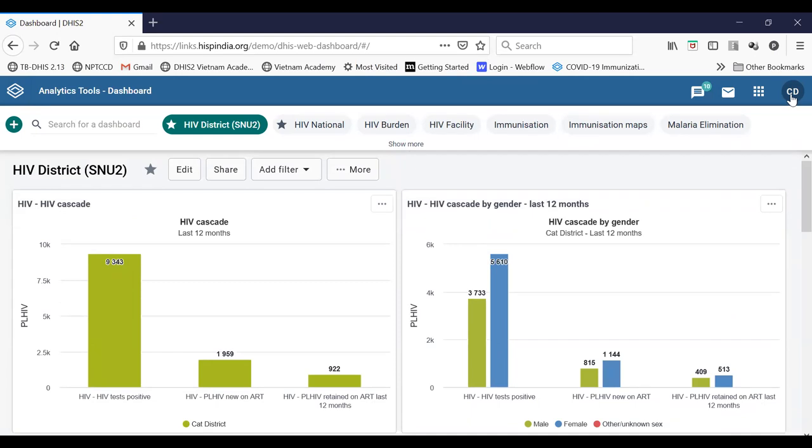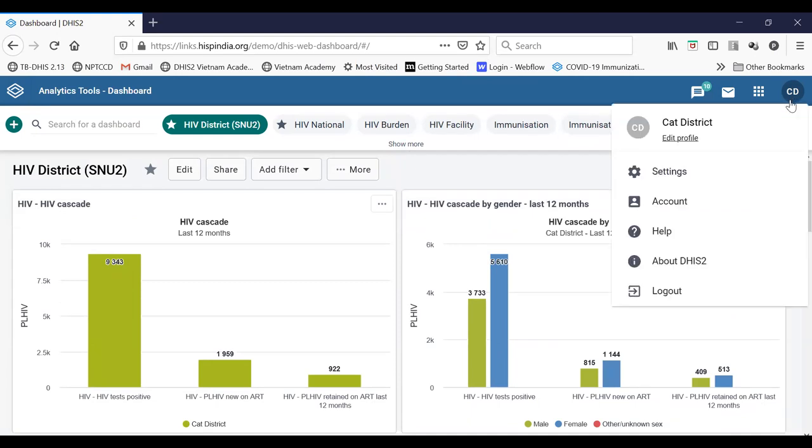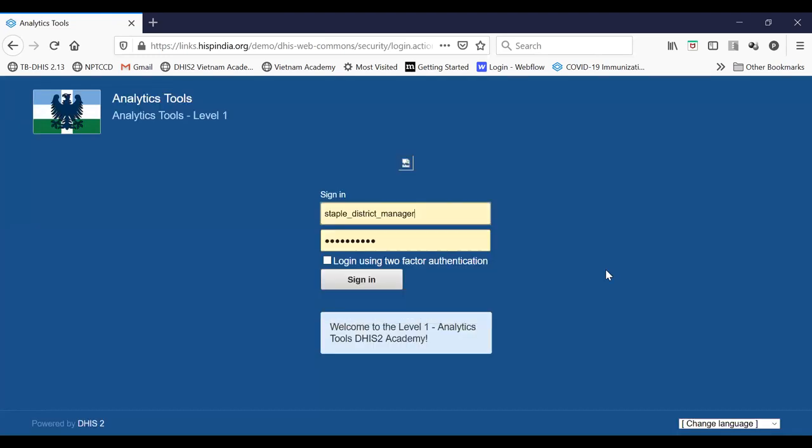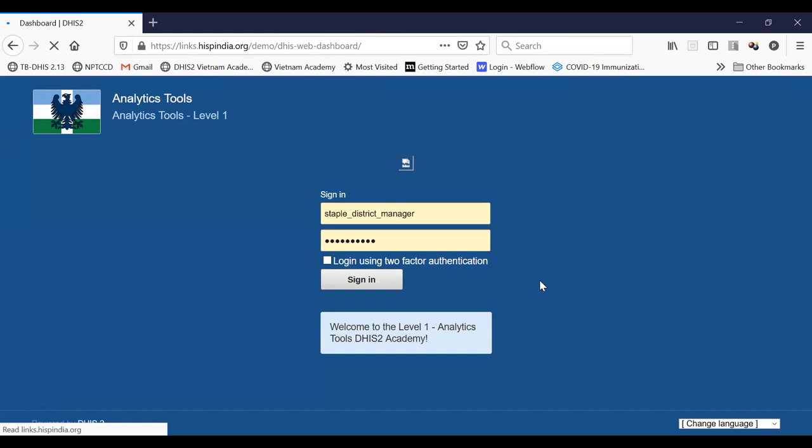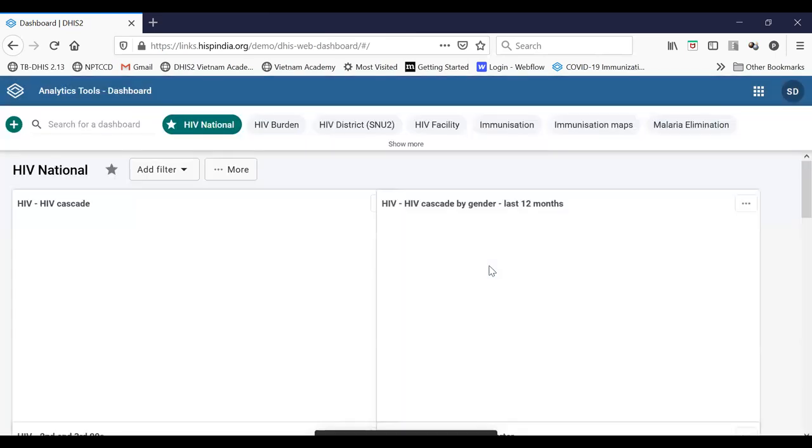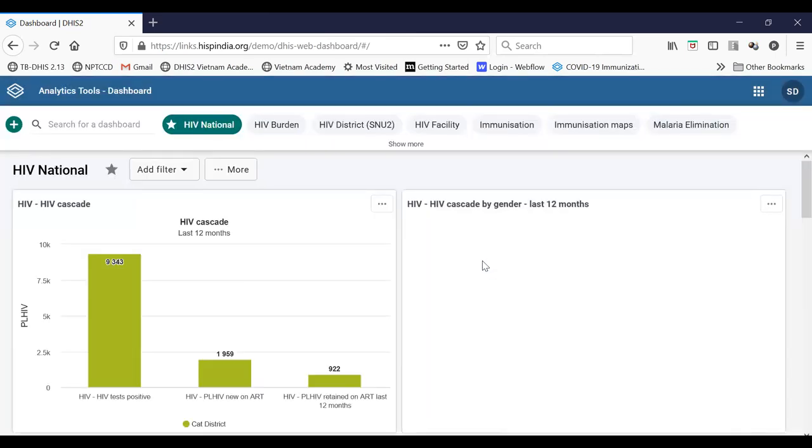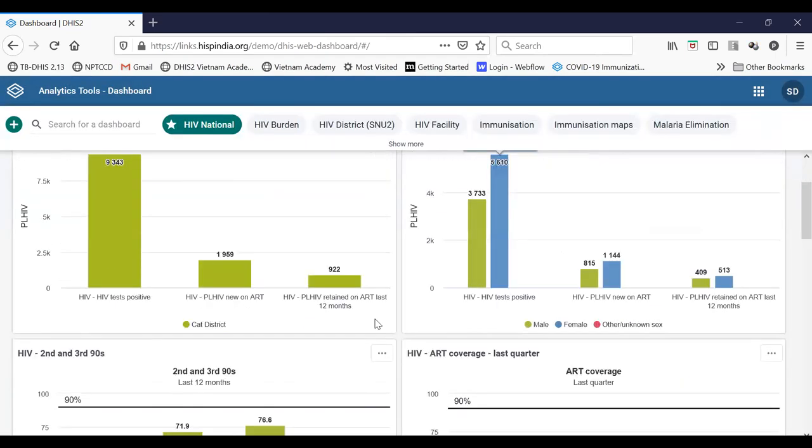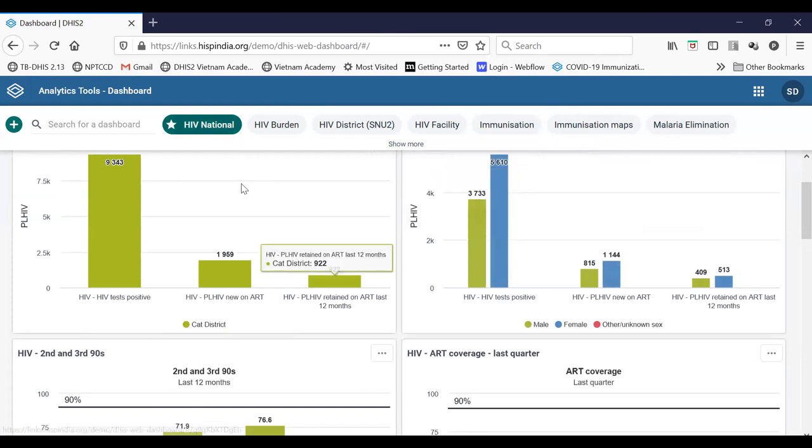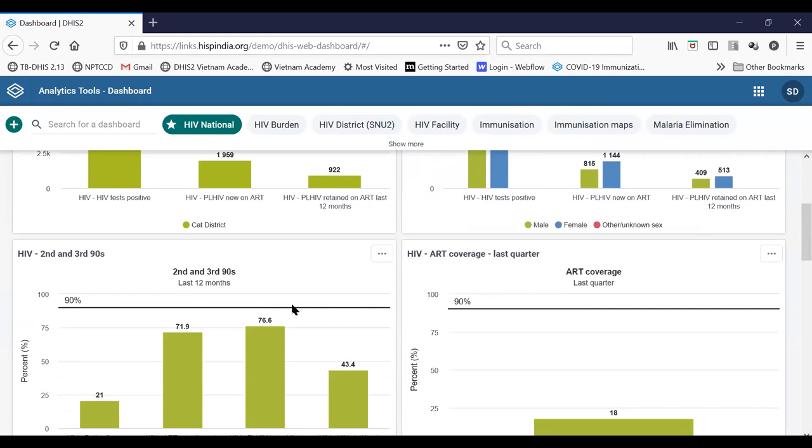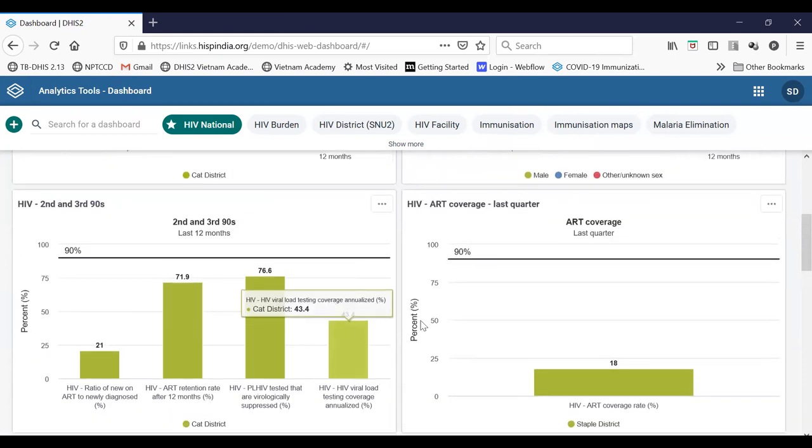So I will change to another org unit, another user. So the staple district. So that person logs into the same system, will see the same dashboard, but for different org units assigned to him.